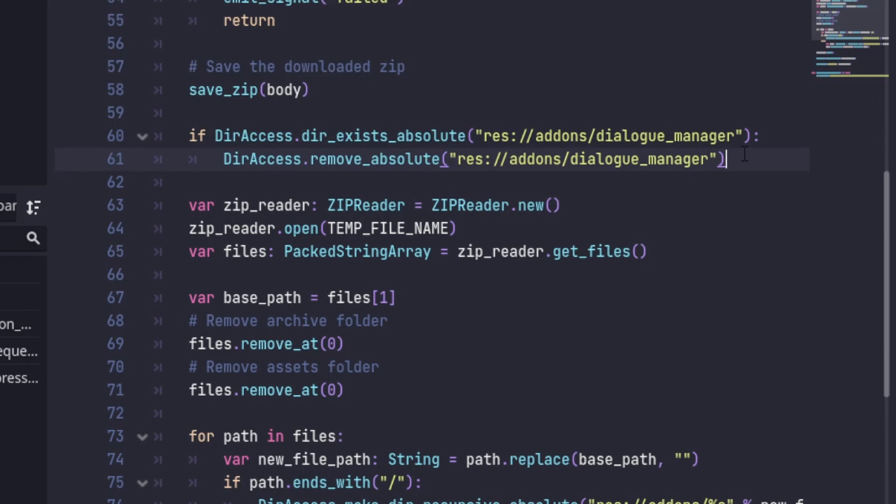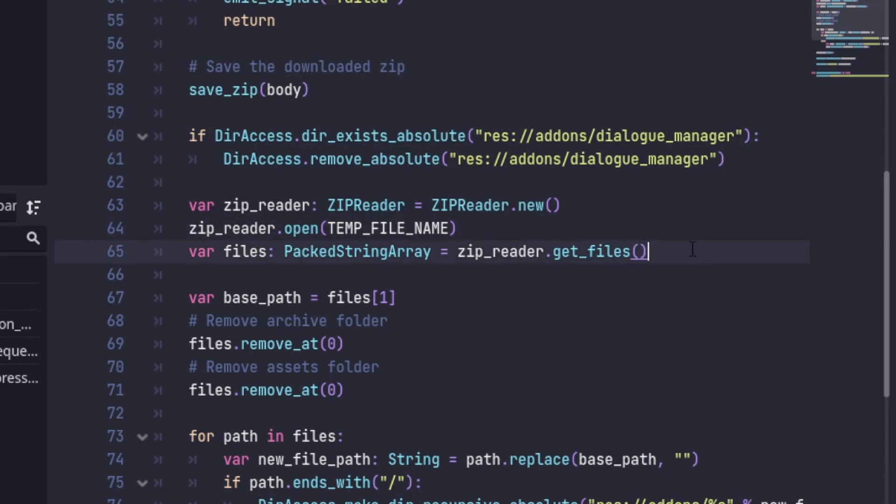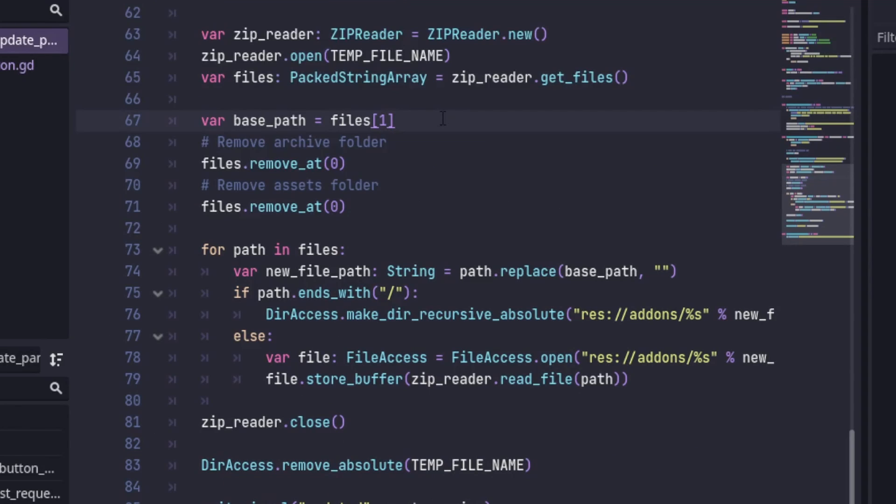Then I delete the current Dialog Manager folder in the add-ons directory. Next, I open that temporary zip file and get a listing of the files within it. The second item in the array is the assets folder path, which I keep a copy of so that I can easily remove it from the beginning of all of the other paths. Then I can remove the first two items because we don't need them.